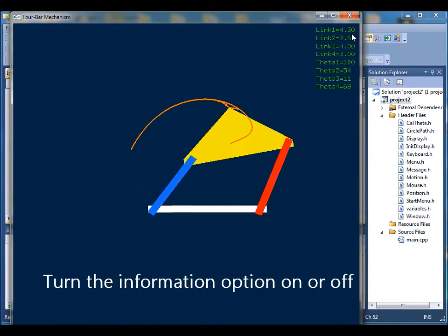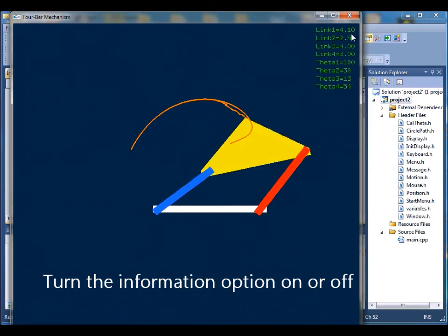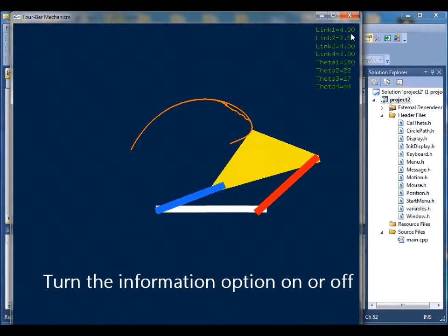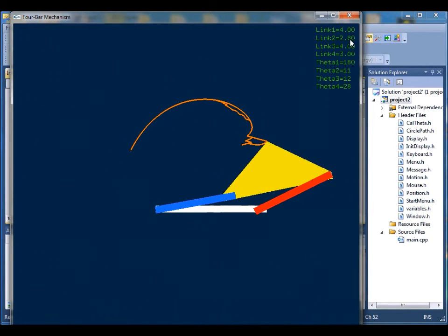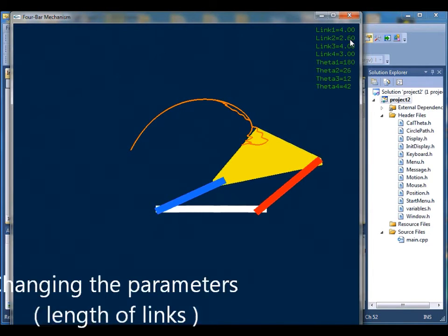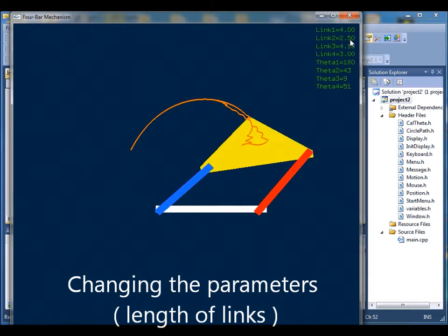All these link lengths and the theta angle values, they update in real time.